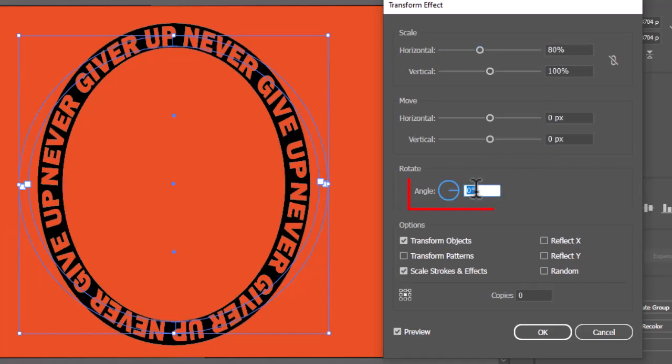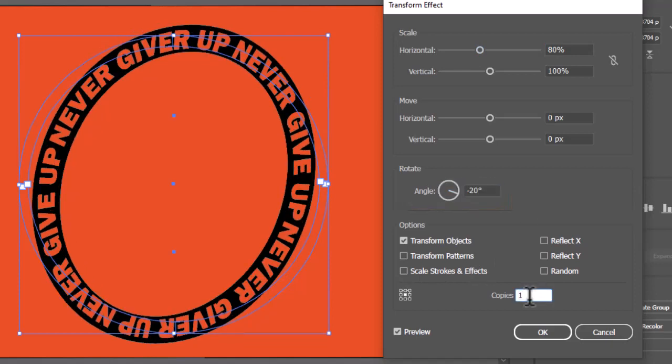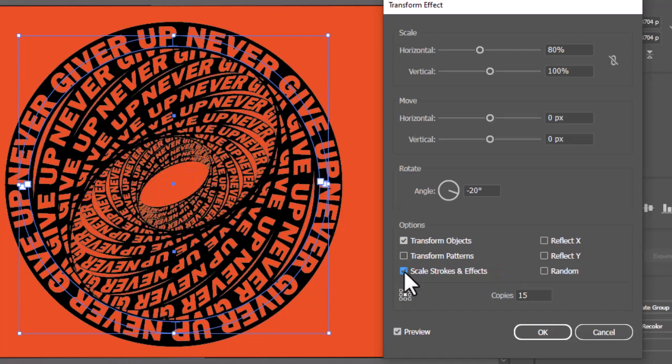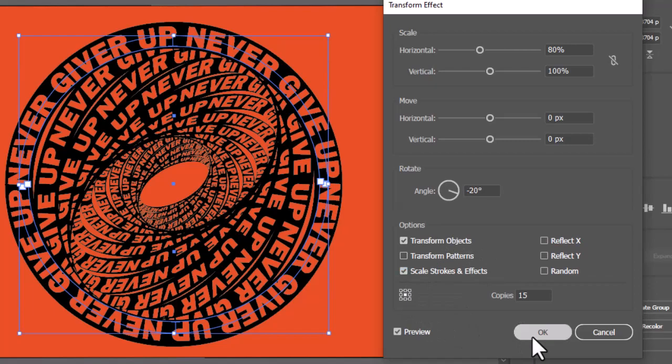Keep rotation angle on minus 20. Create copies of 15 or as required. Make sure to check on this Scale Stroke and Effects option. You can also play with all options as required. Hit OK to confirm the changes.